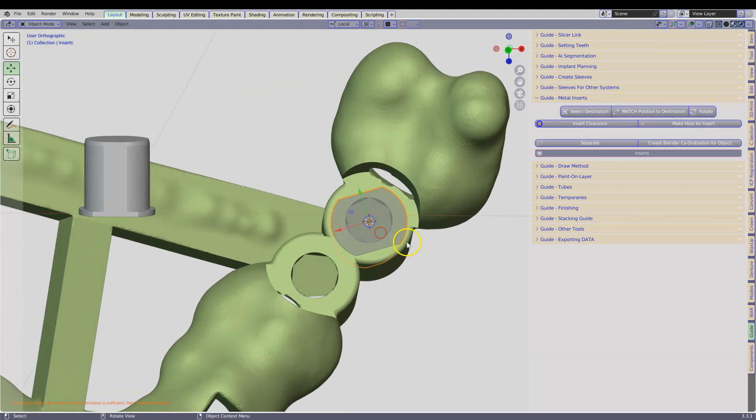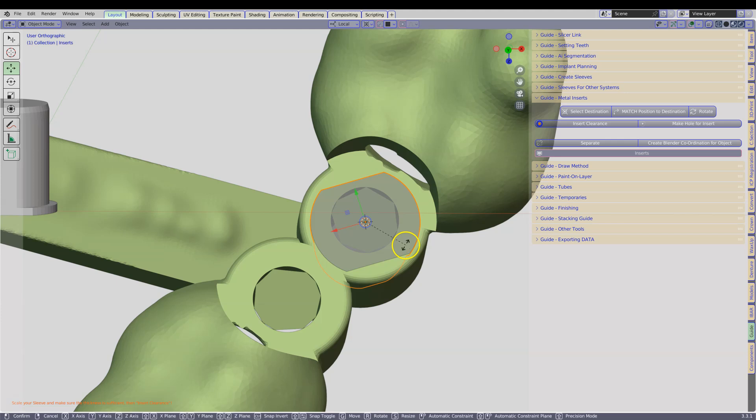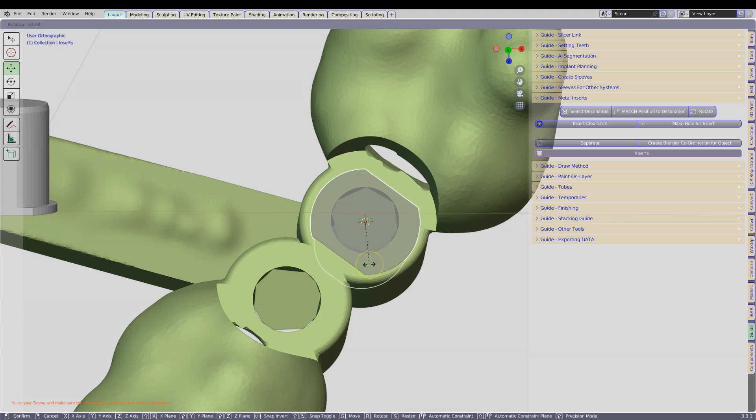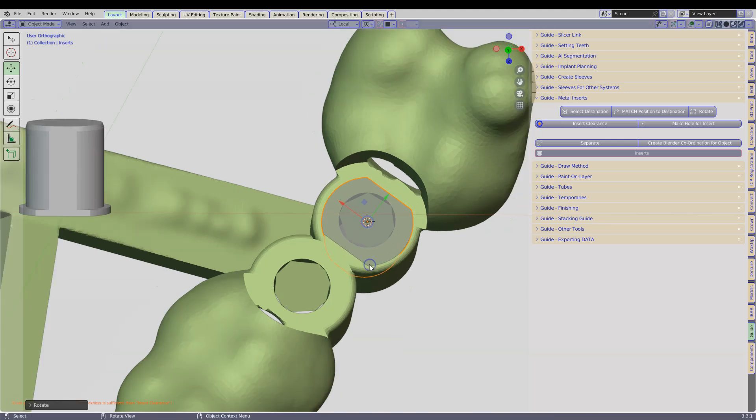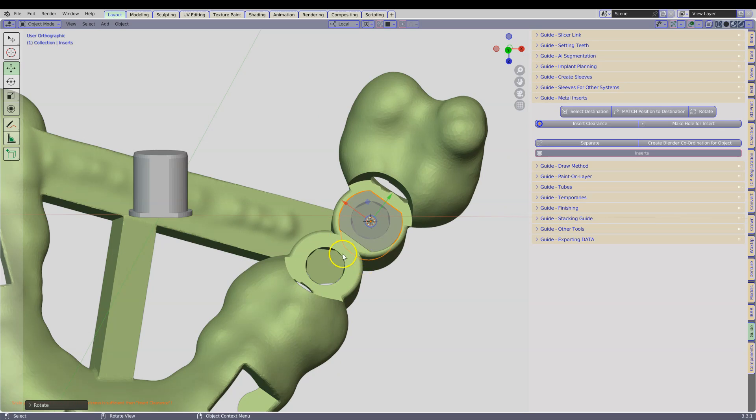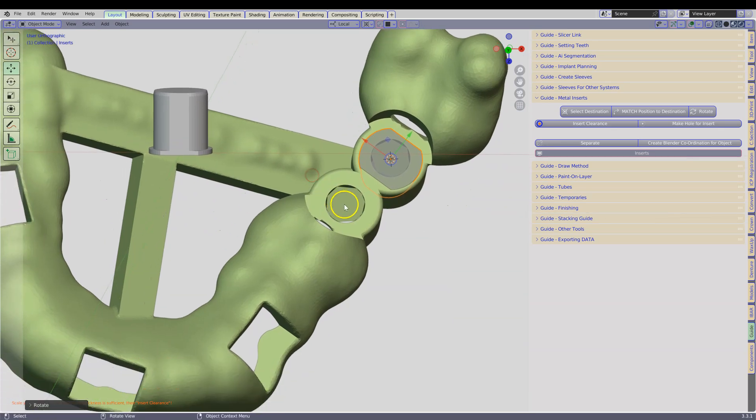Select it and rotate it. Now we are going to use the R key, rotate it to however you want to have it. And we are going to do the same thing for the other side.